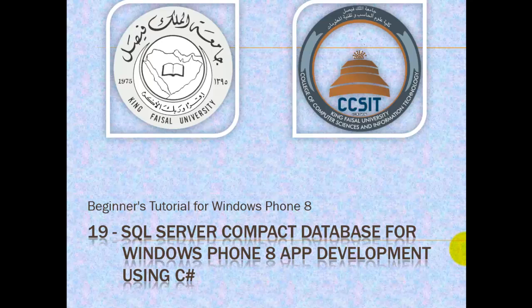Assalamu alaikum. Welcome to this video tutorial on Windows Phone 8 for students of King Faisal University and for others who want to learn mobile app development. This is part 19 in this series entitled SQL Server Compact Database for Windows Phone 8 App Development using C Sharp.